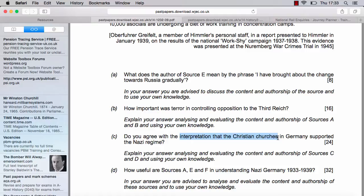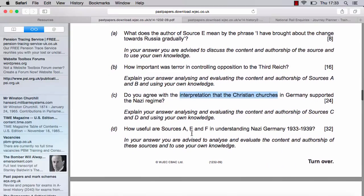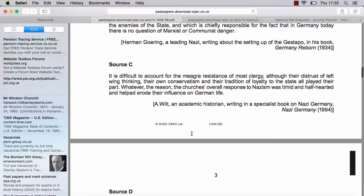When you get a paper in May, it will have a similar kind of question. Look for the simplicities. Look for things like: 'Do you agree with the interpretation that all Germans were terrified of Hitler all the time?' or 'Do you agree with the interpretation that Hitler's economic policy was an outstanding success?' Obviously in the real world, things are not massively successful all the time or complete failures all the time — we are looking at the confusing shades of grey. Let's look at source C: 'It's difficult to account for the meagre resistance of most clergy, although their distrust of left-wing thinking, their own conservatism and their tradition of loyalty to the state all played their part. Whatever the reason, the church's overall response to Nazism was timid and half-hearted and helped erode their influence in German life.'